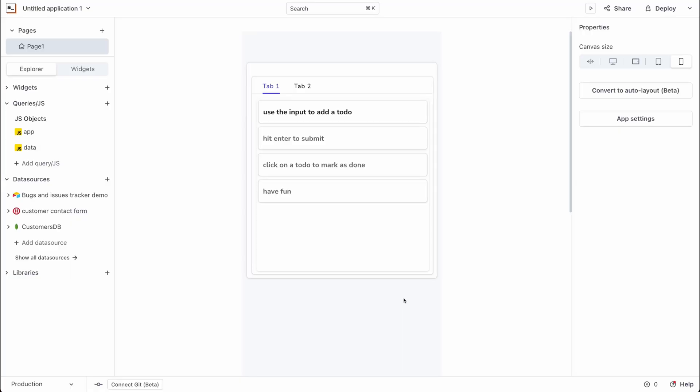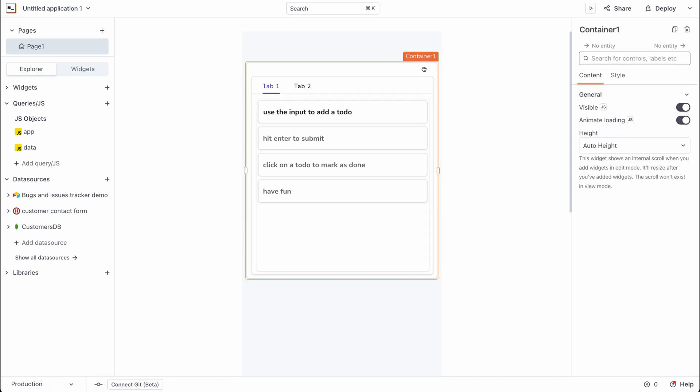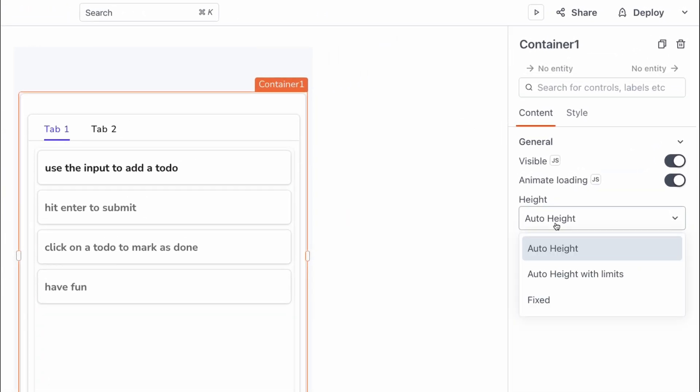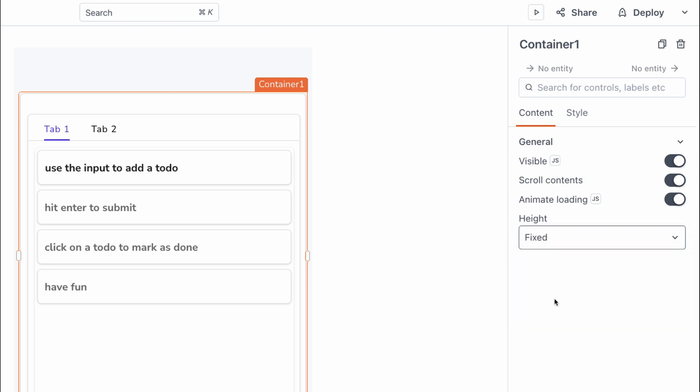To get started, I'm going to set up the container widget so that we have enough space to add our input. I can do that by setting the height of the container widget to fixed and ensuring we don't have scroll bars by turning off scroll content.